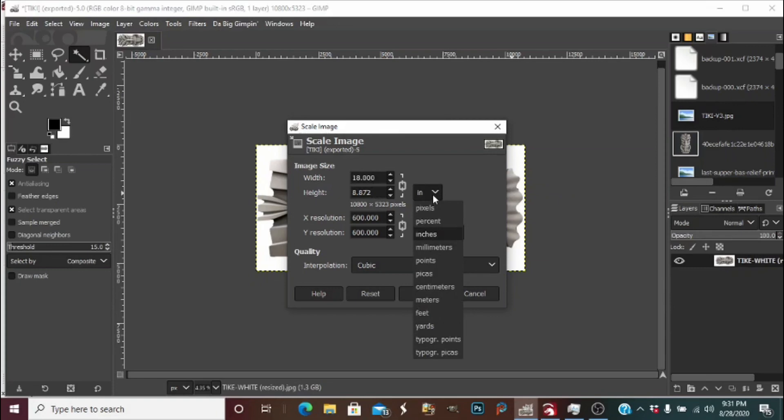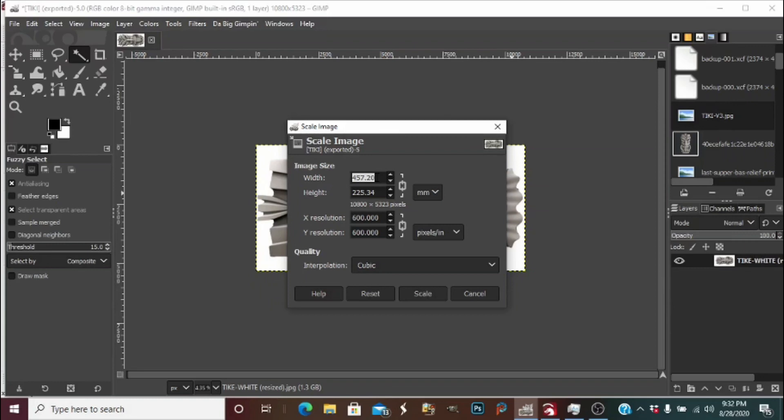Let's switch it to millimeters anyhow and take our largest number. You will enter this in the height and width plug-in both fields: 457. It'll scale proportionately for you guys.